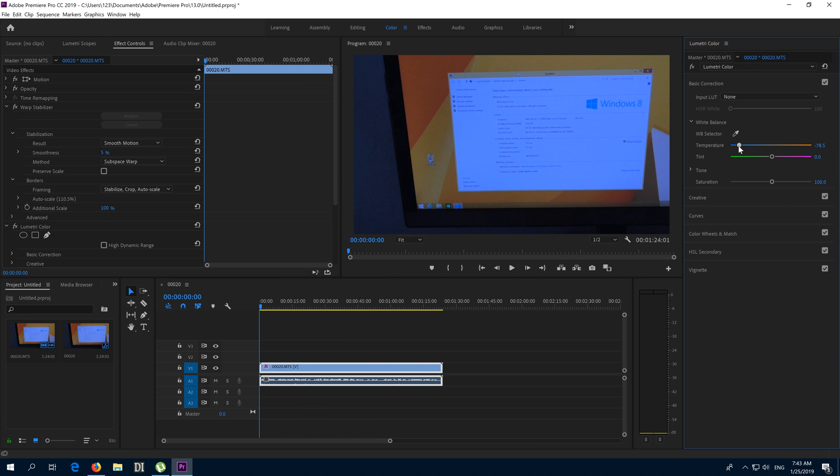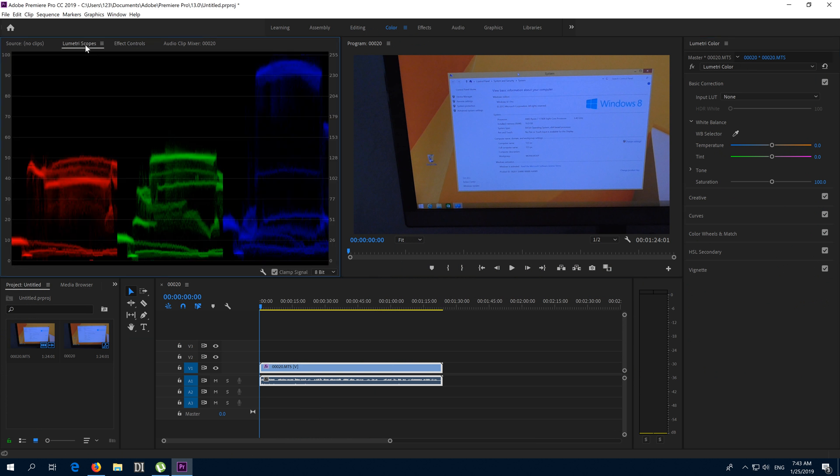...it's even bluer. If I move it to the right, it's much more red, reddish. If you double-click on that circle, you will reset it. If you open this Lumetri Scopes window, you can open it from here also: Window and Lumetri Scopes.